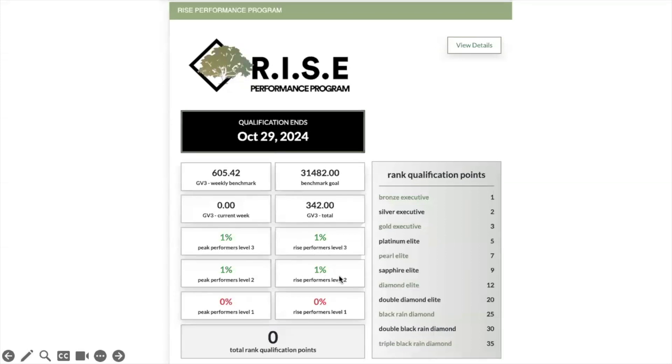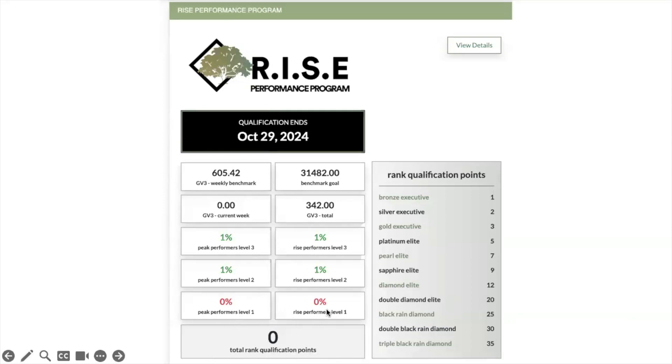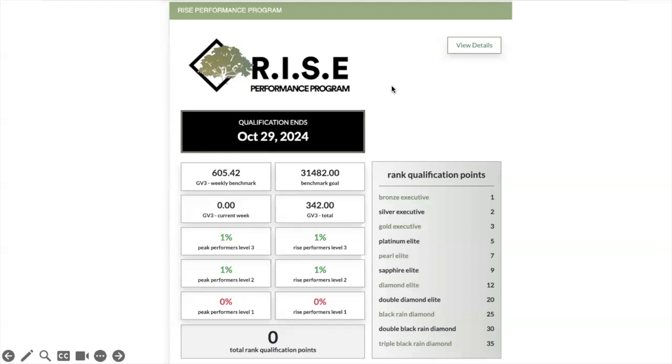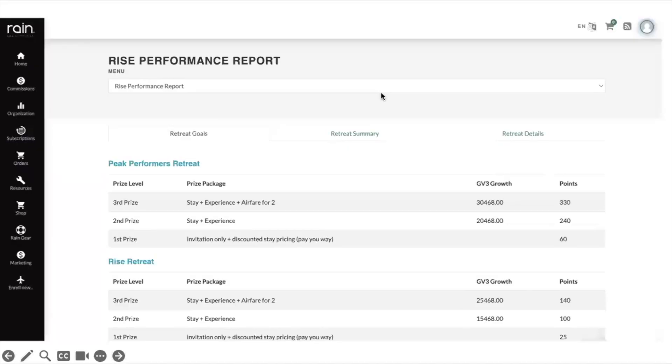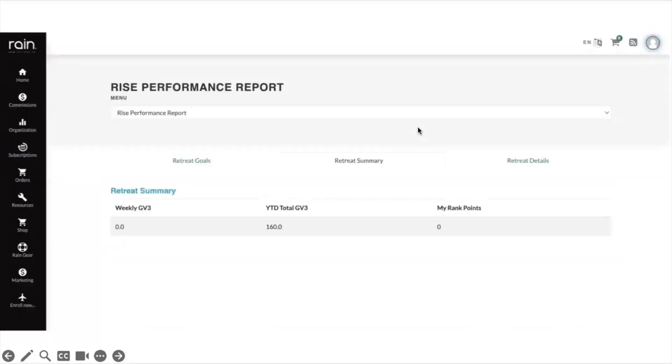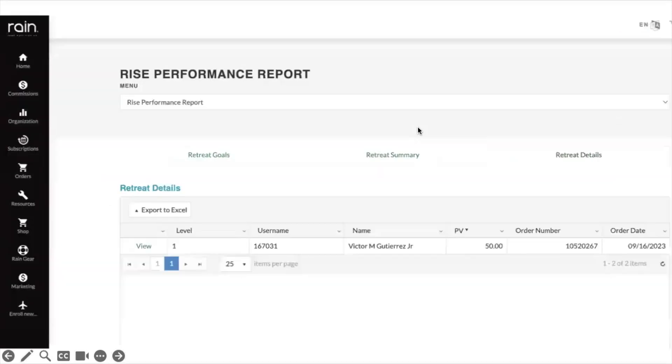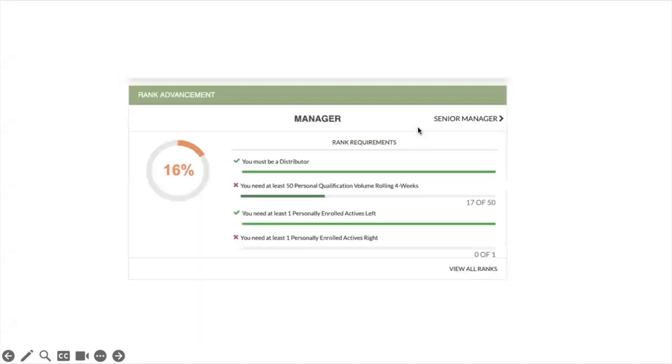There's a Rise retreat and there's a Peak Performers retreat. Now these retreats are in great places, they're exotic places most of the time, but there's a lot of requirements that have to happen. If you want to look at the details of this, go check out the Rise performance program training video. If you go through these reports you can click on view more and you'll see the things that you need to do in order to qualify.